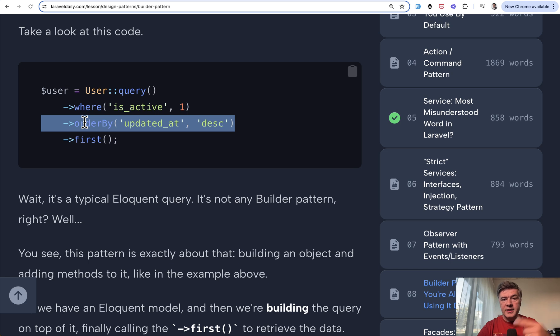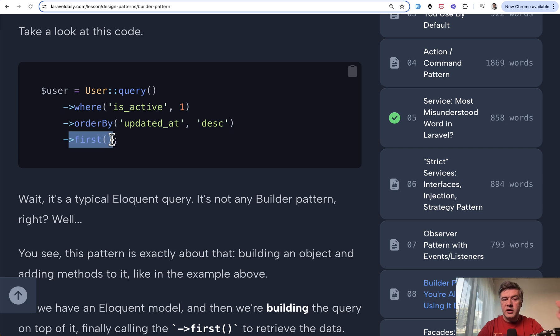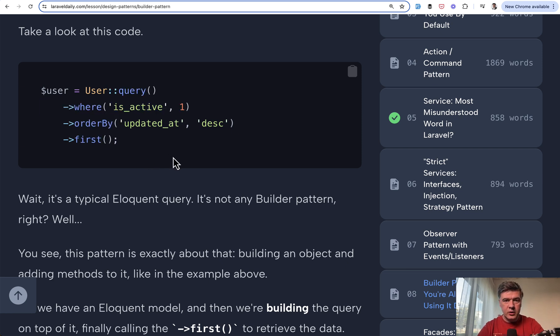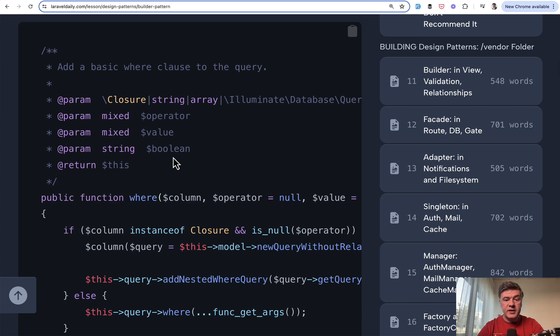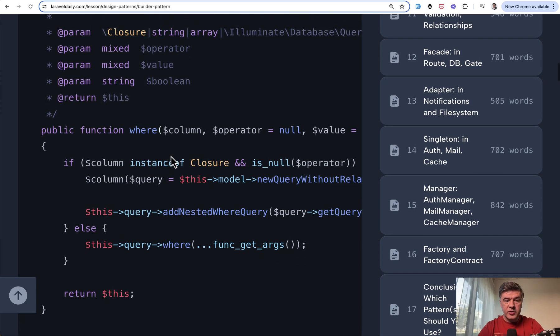This one adds another condition and then returns the user object itself. And then finally some of the methods of that object return other result than the object itself. So this is how you're building the eloquent object and this is how it is implemented in the framework itself.